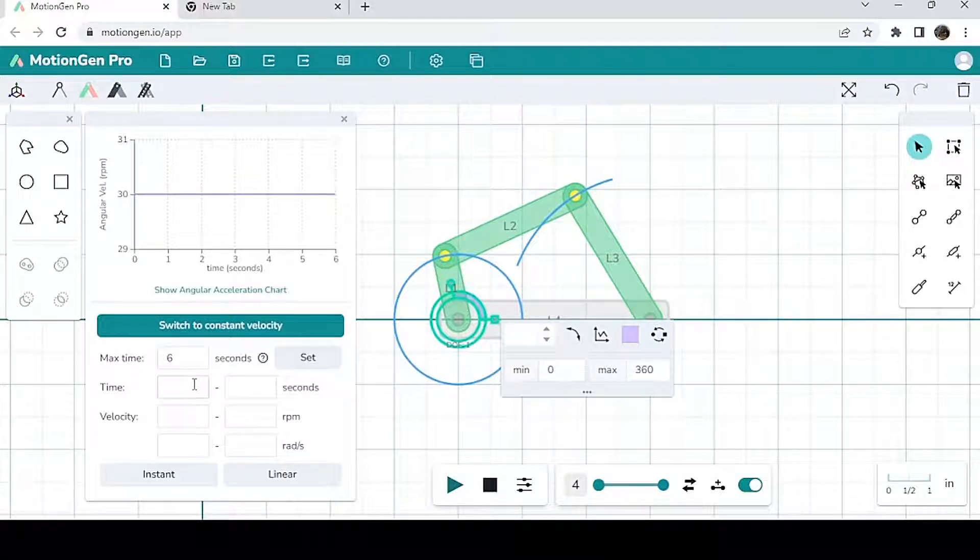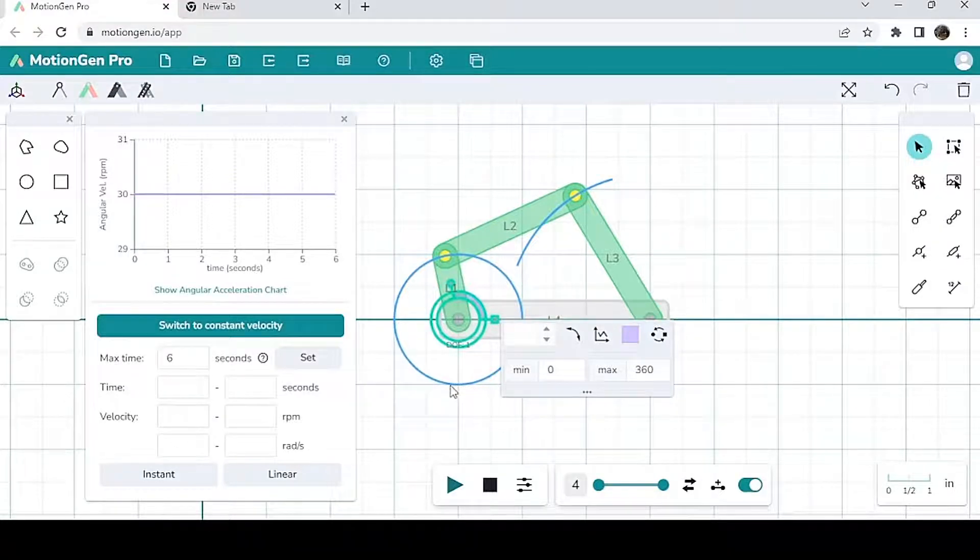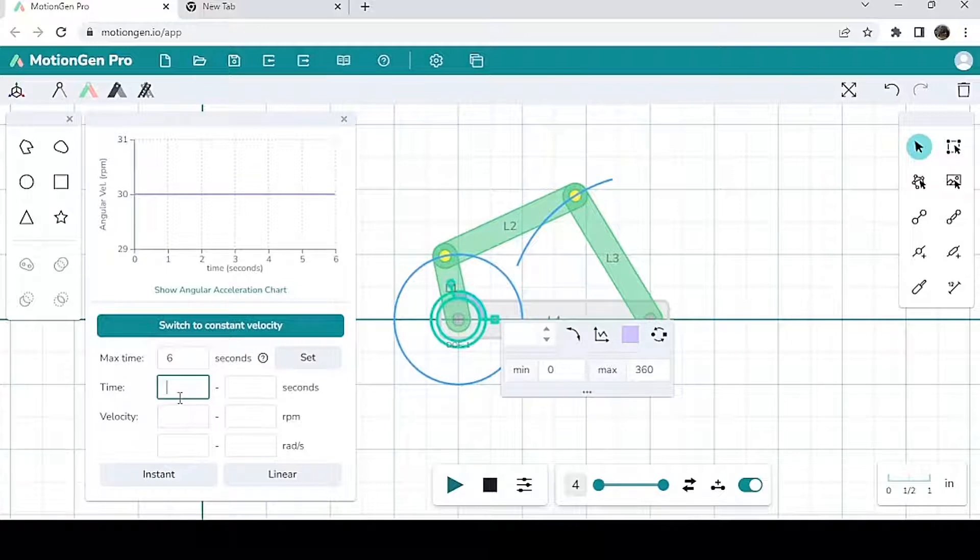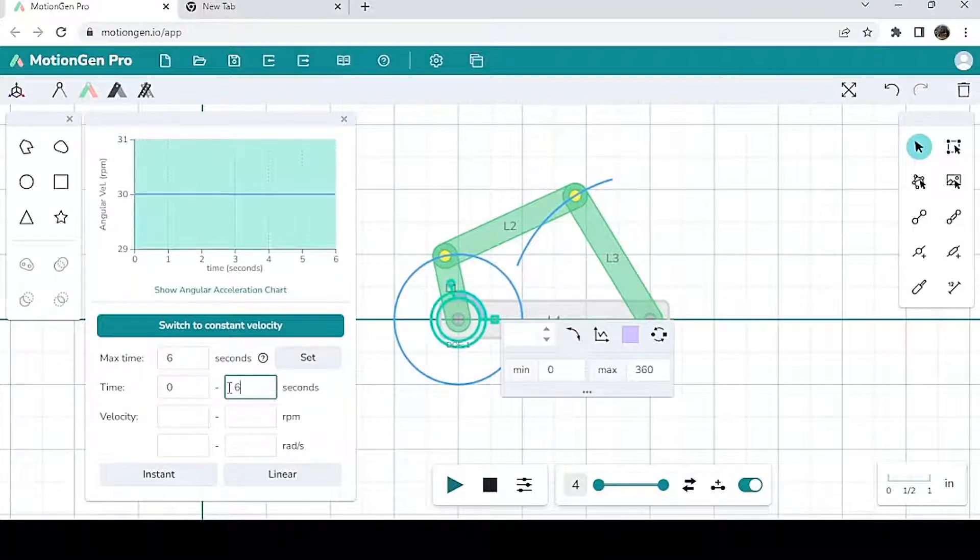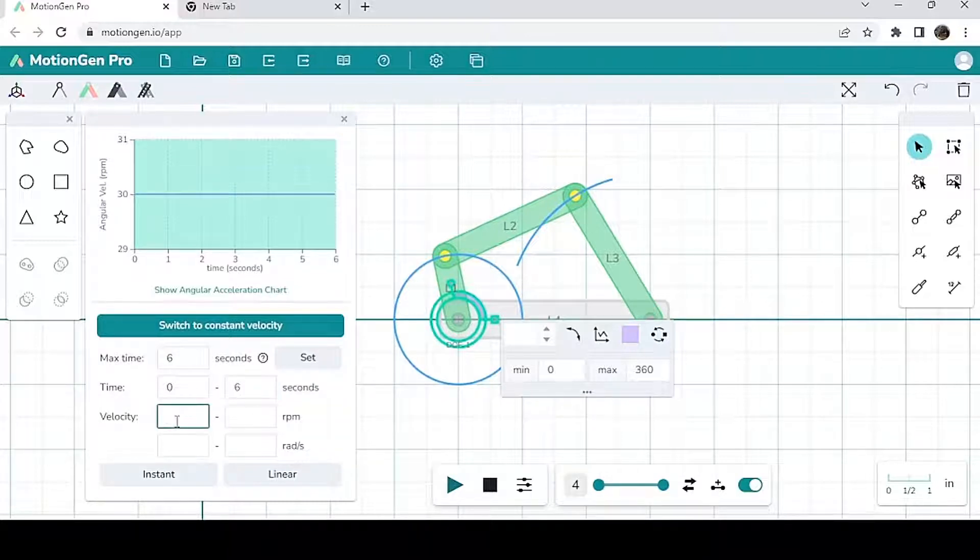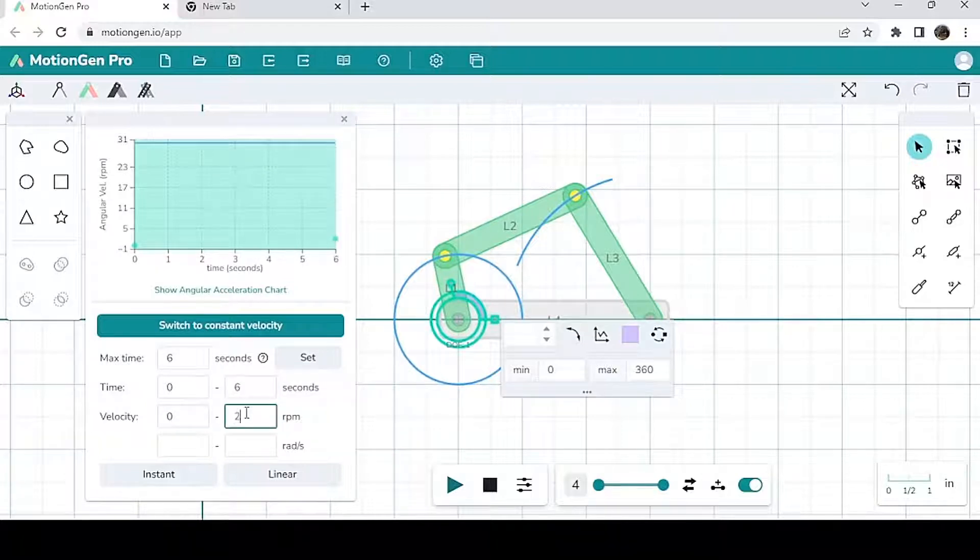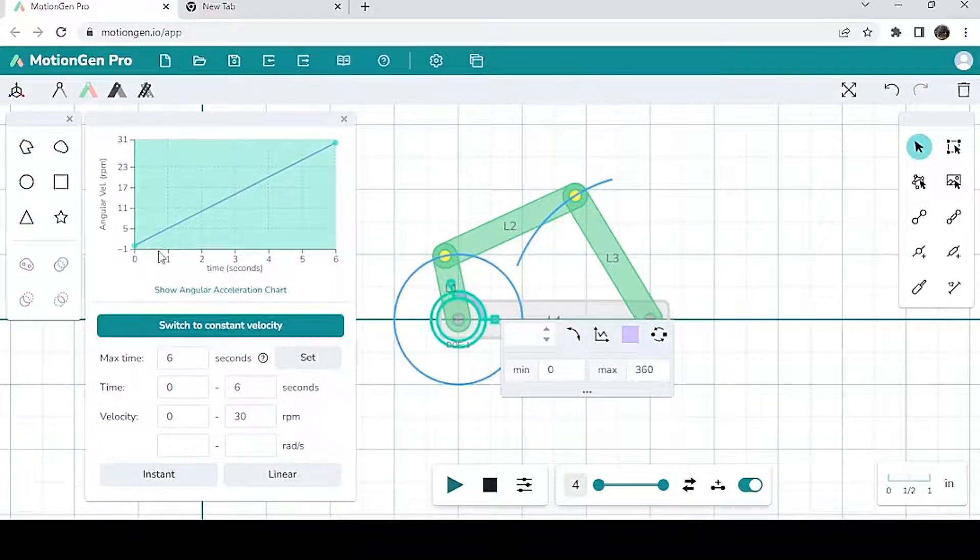And over here for time, I can set an interval for which I want the velocity of this actuator to be, right? So for the time being, let's just have this time interval be the entire time duration or six seconds. And let's say I want the velocity to vary from zero to 30 RPM linearly as a function of time. So I put from zero to 30, I'm going to hit set and linear and notice that the graph changes.